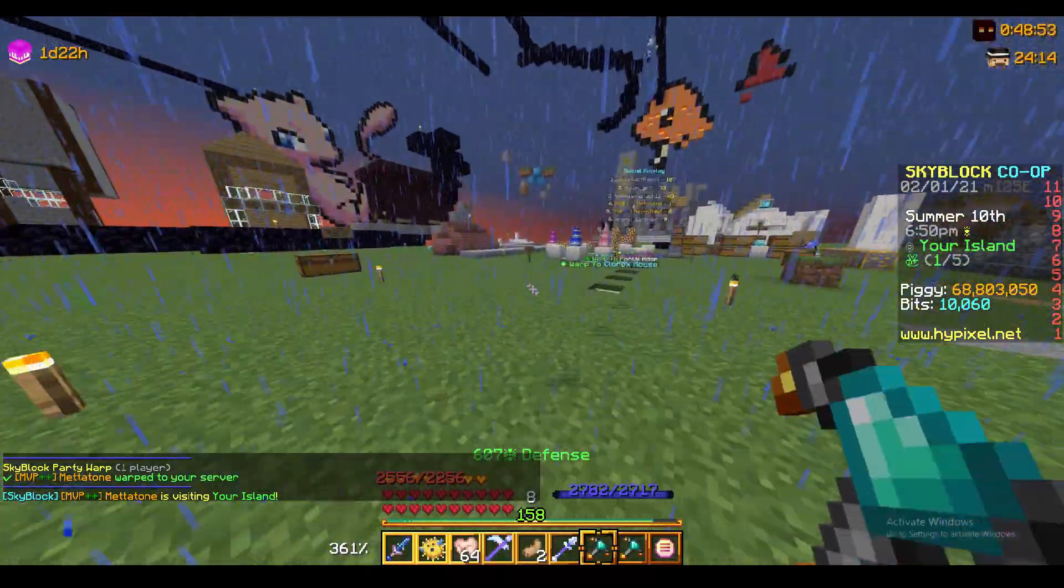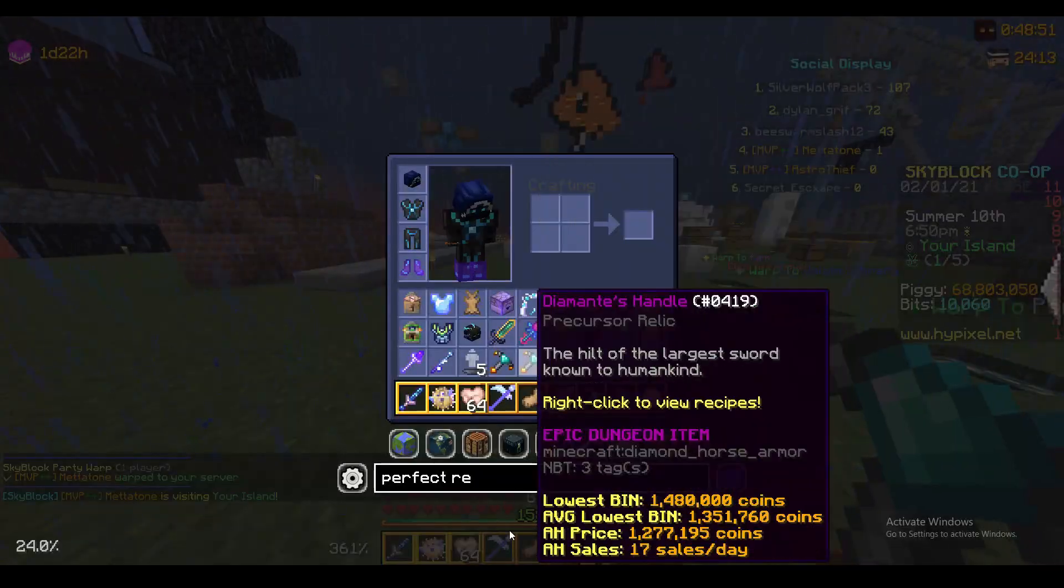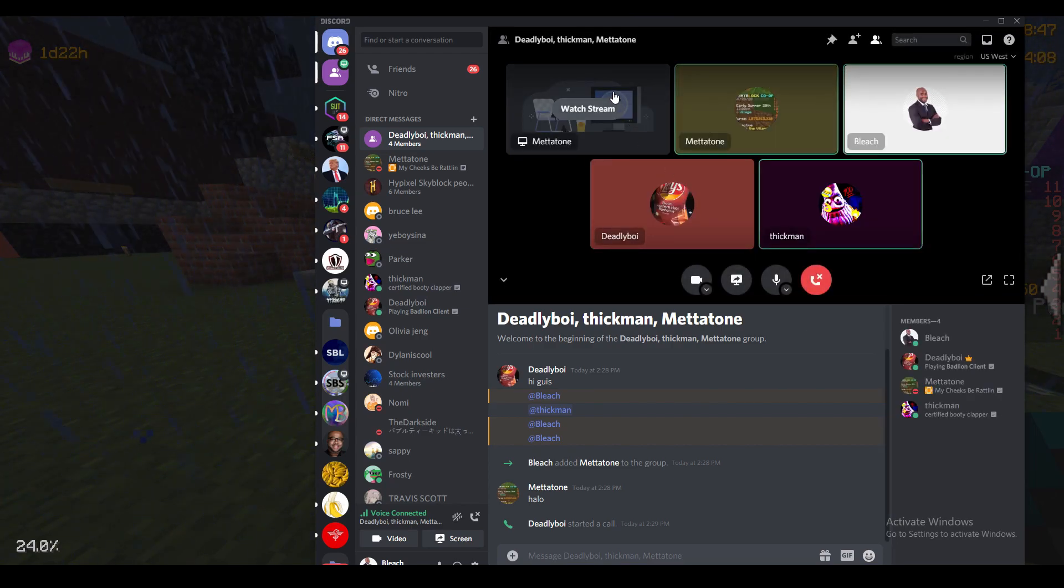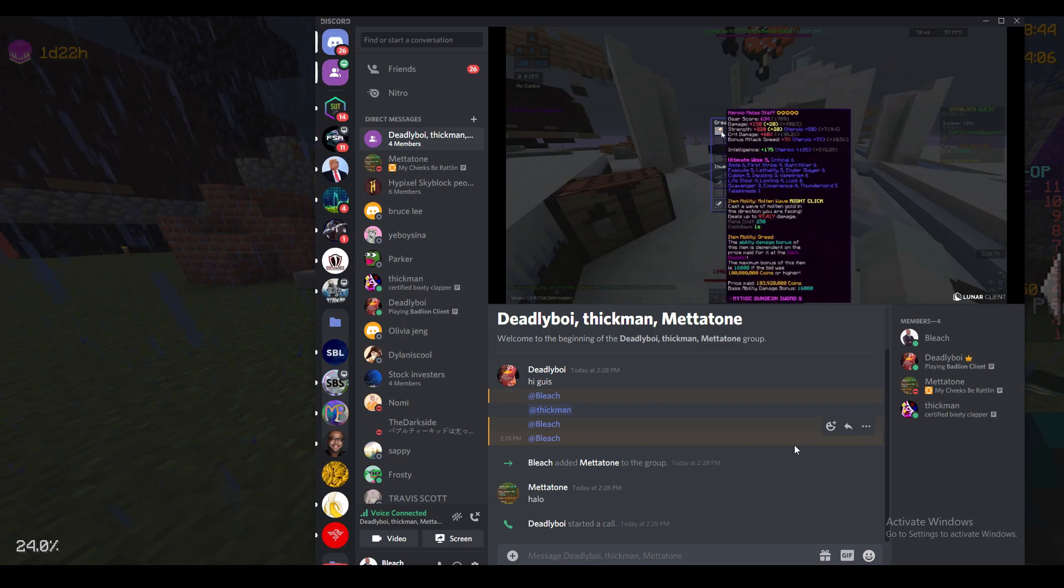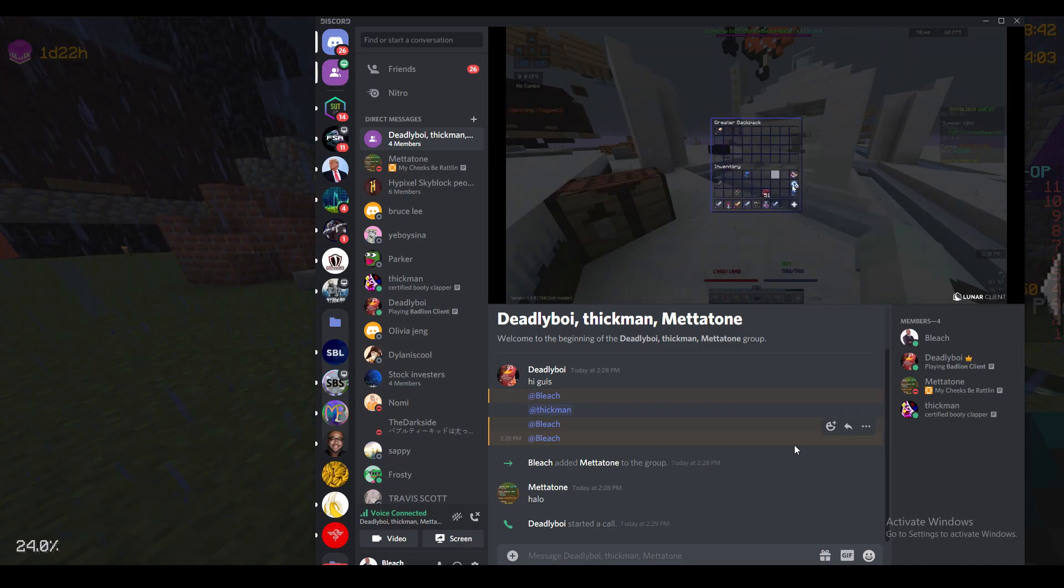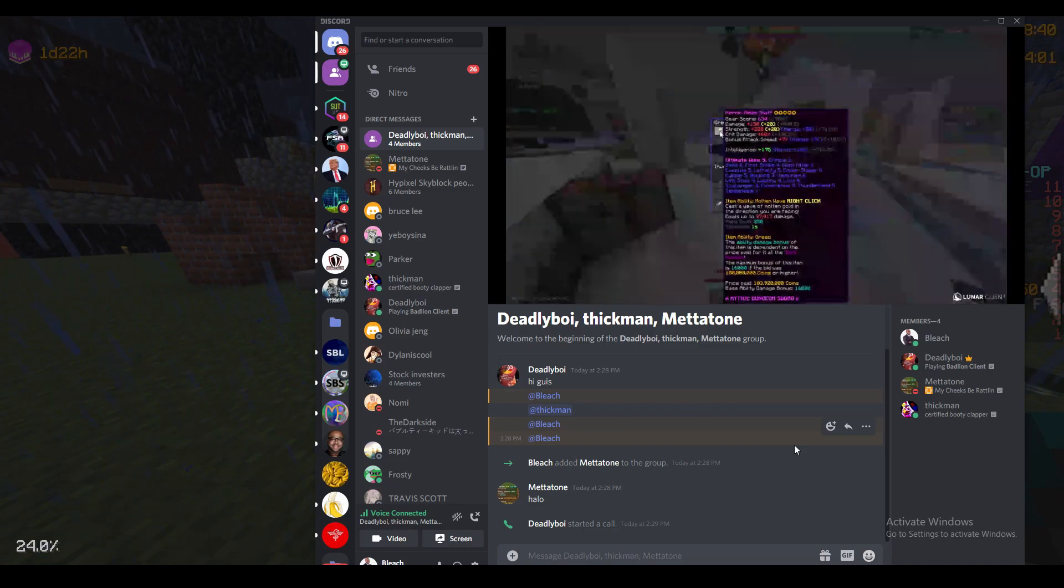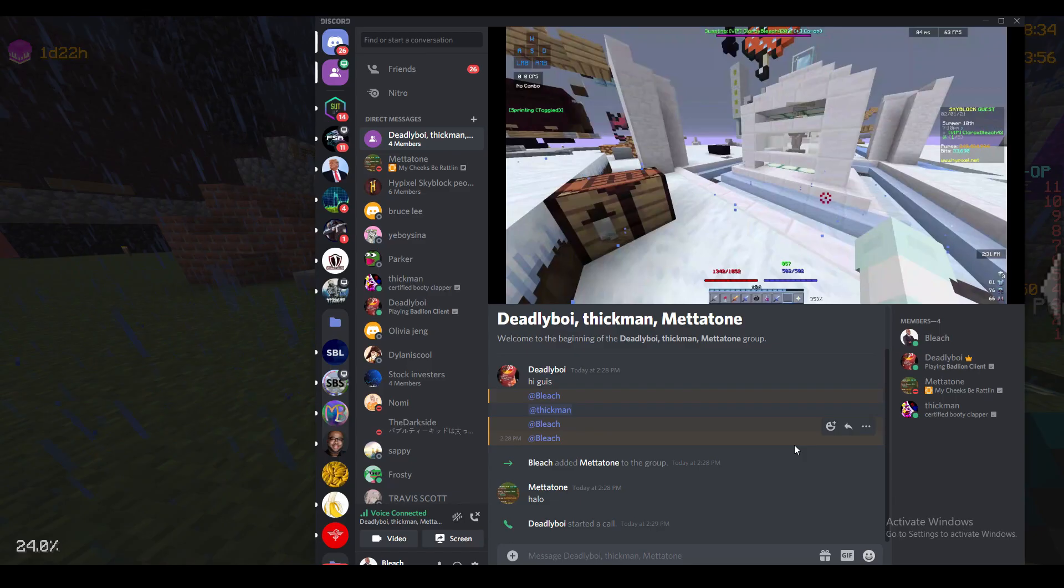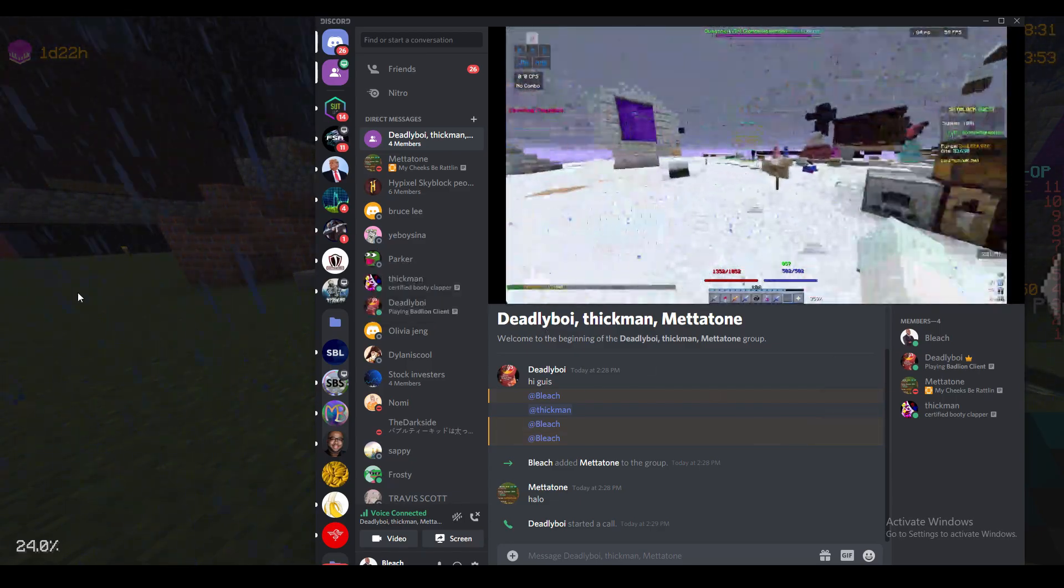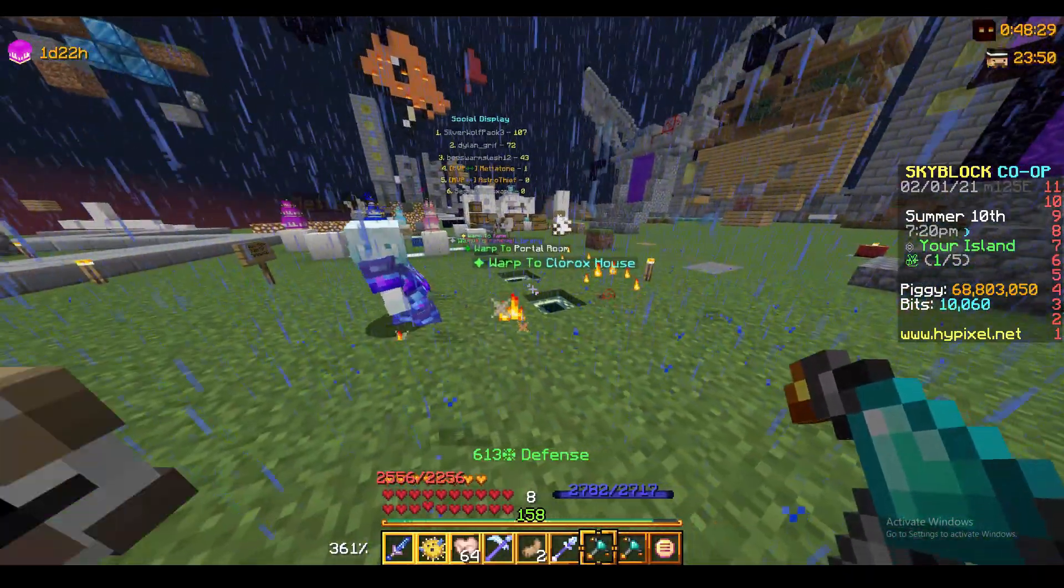Alright, so hold on. Let me screenshare. Here. Here's the greater backpack that has the Midas staff in it. Right? Yeah. Where are you? Here. Right here.